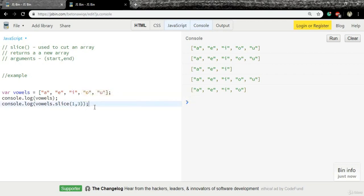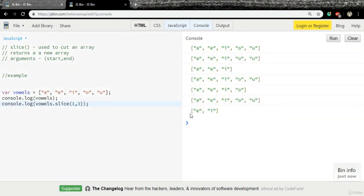So if this is correct, it should return a new array with e and i. And yes, we have a new array with just two items: e and i.